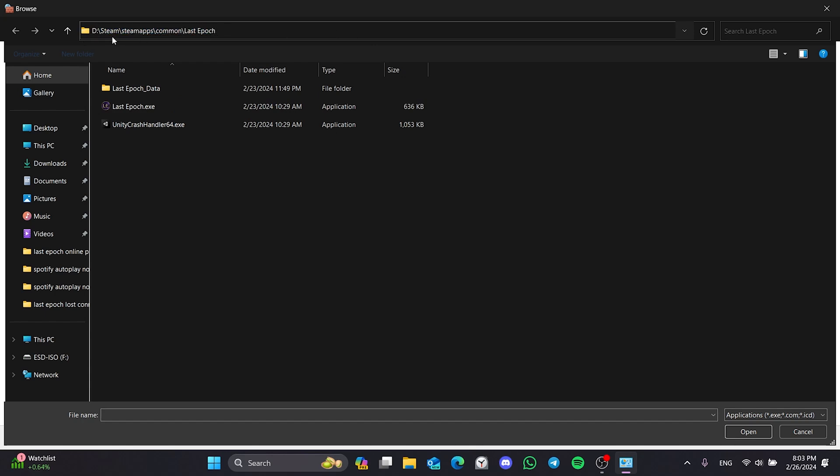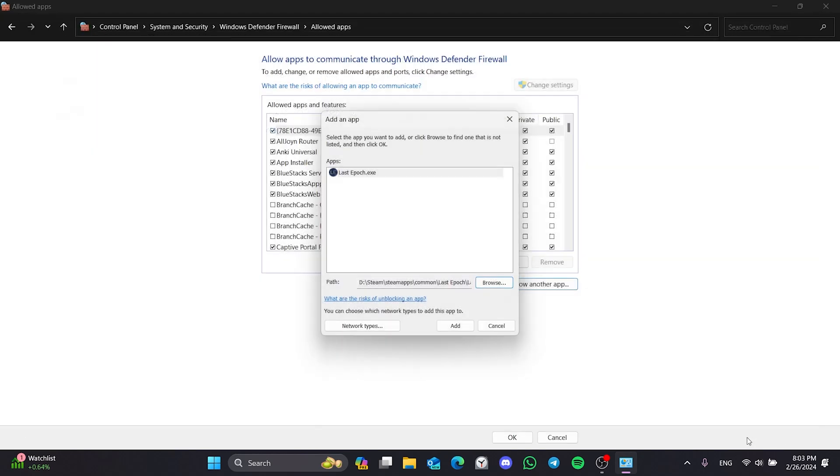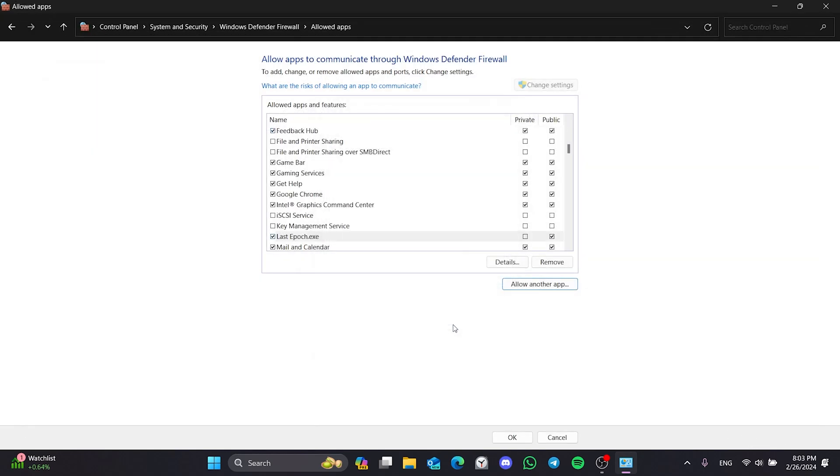If you installed Steam on Disk C, this Steam folder might be in the Program Files x86 folder. After opening Last Epoch's file location, select Last Epoch and click Open. After that, click Add and tick both boxes.